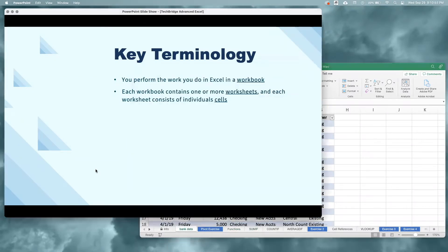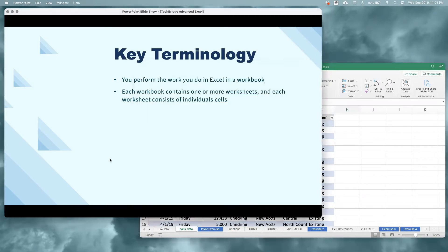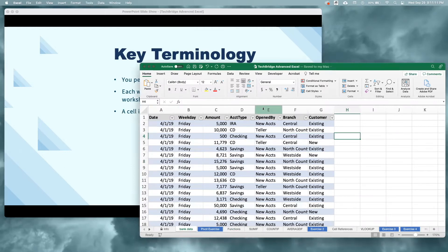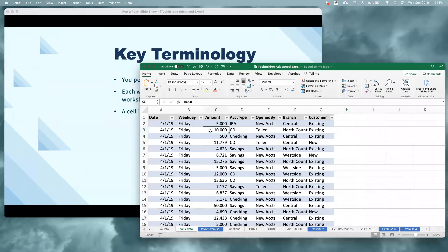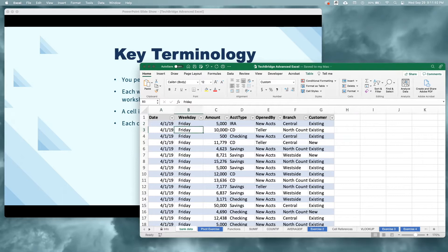Each worksheet consists of individual cells — the rectangles that make up the grid of each worksheet are called cells. Cells are named by column letters and row numbers. If we look across the top of our grid area, we can see the column letters A, B, C, and so on. Down the left-hand side of the window, we can see the row numbers. Wherever we are in Excel is named by that column letter and row number, so right now I've clicked inside of cell C3. Each cell can contain numbers, formulas, or text.